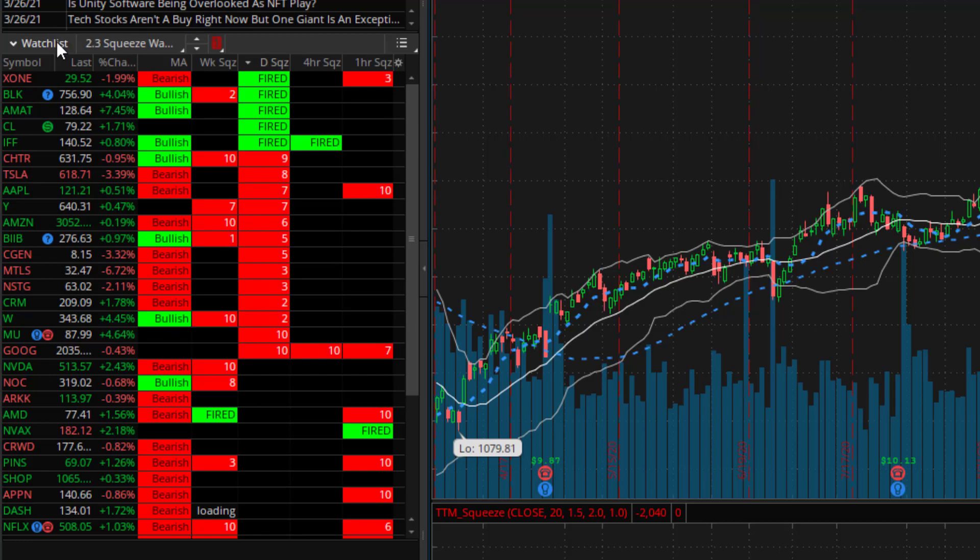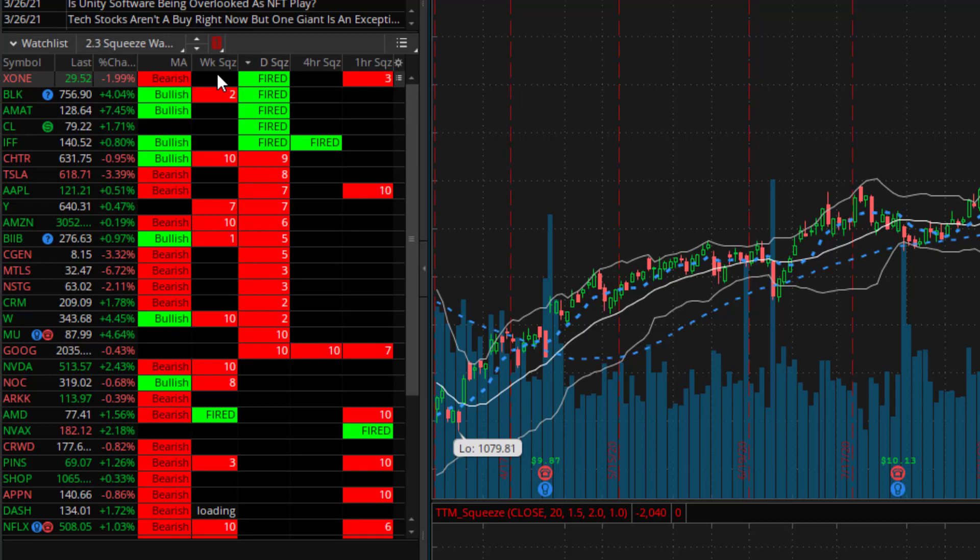Your final product will look similar to this. Your watch list will display the TTM squeeze indicator along as many different time frames as you want and I'll show you how to set that up.